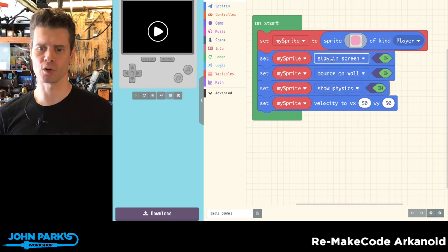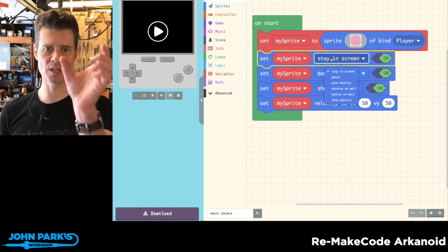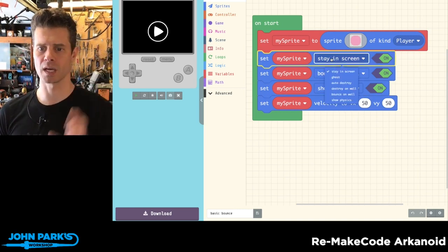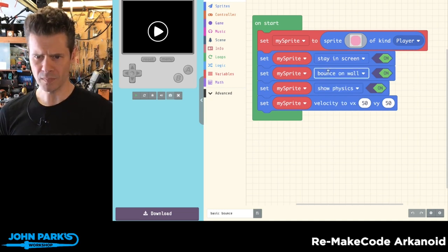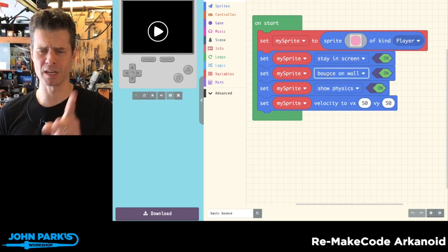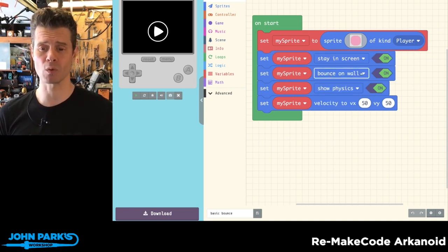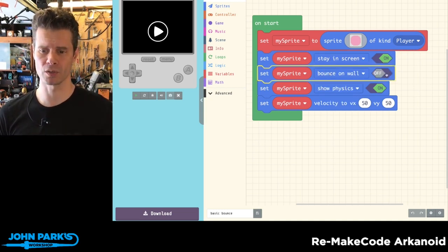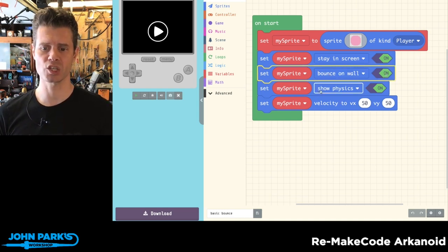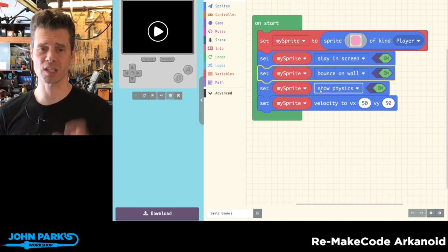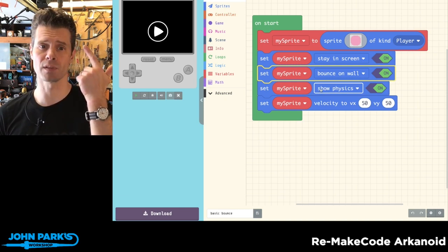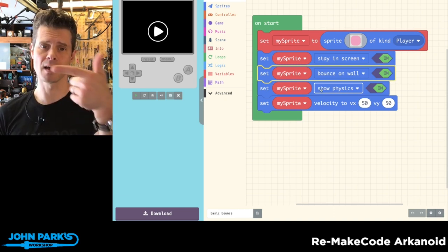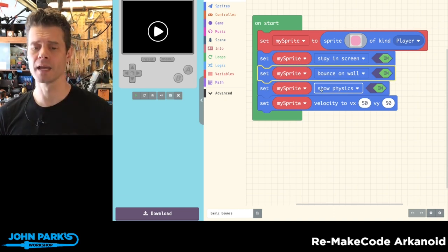Yes. So the first one is keeping my object in the screen. So it's not going to leave. That one may actually not be necessary in this case, because the next one I've got is bounce on walls. And you can turn these on and off. The next is show physics. And that's just going to turn on some values for me of the position and the velocity on X and the velocity on Y.